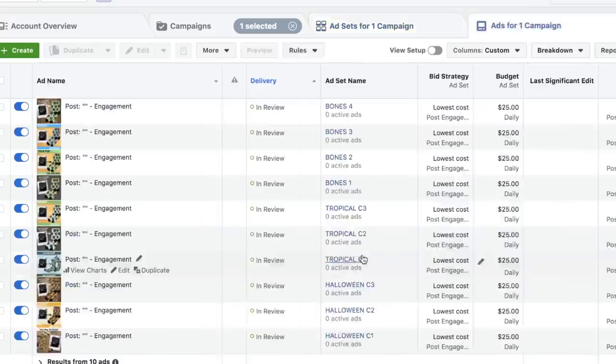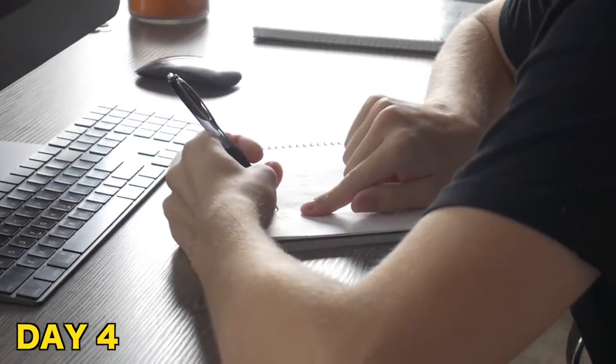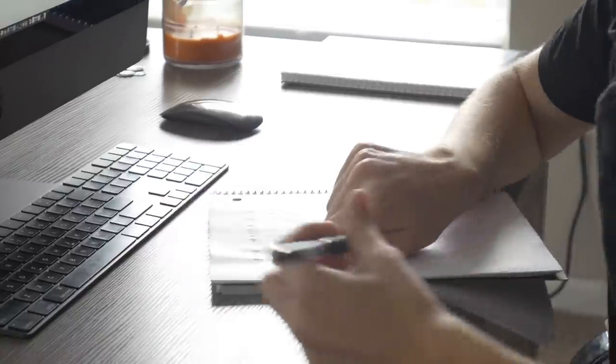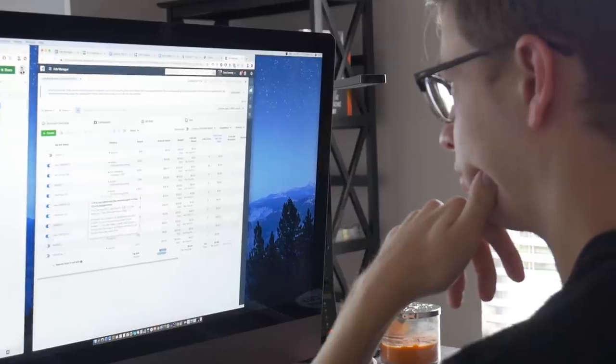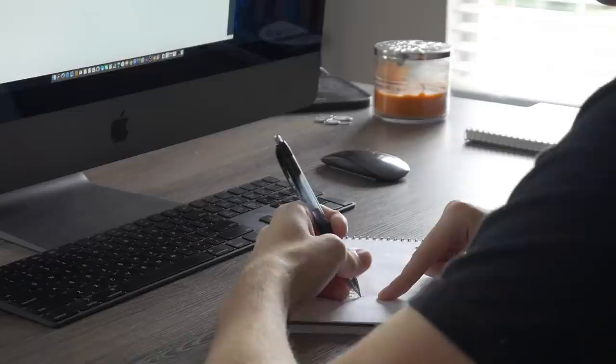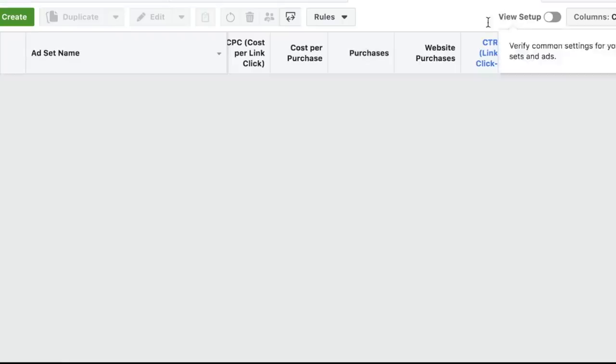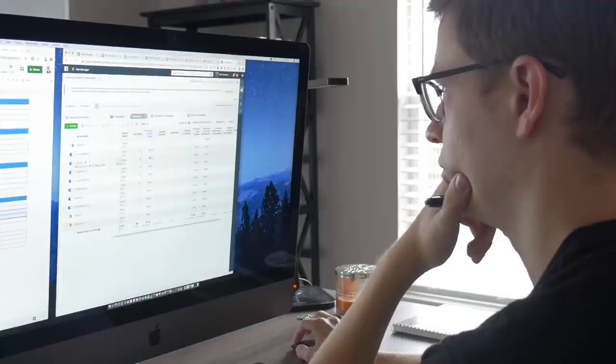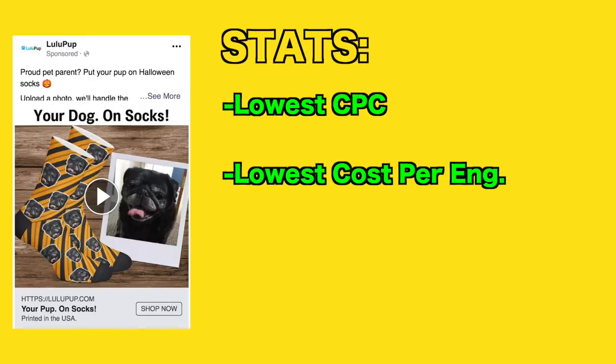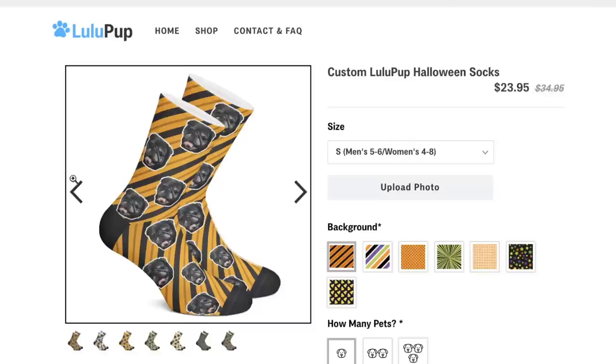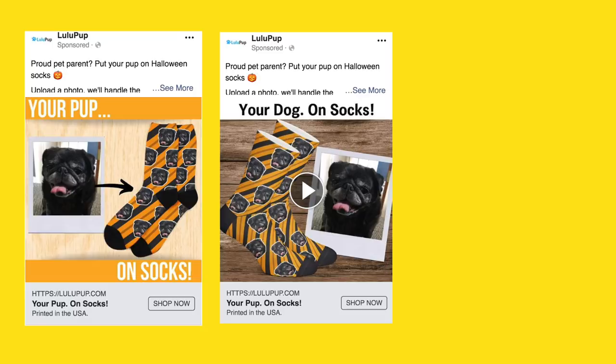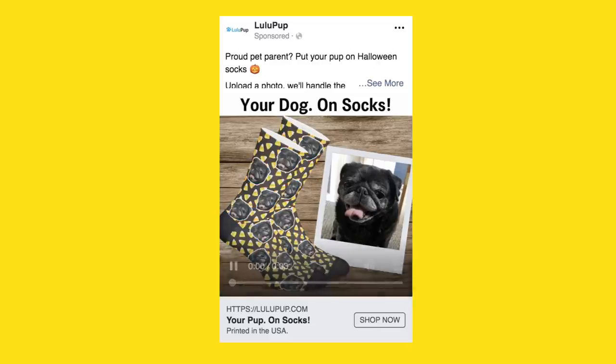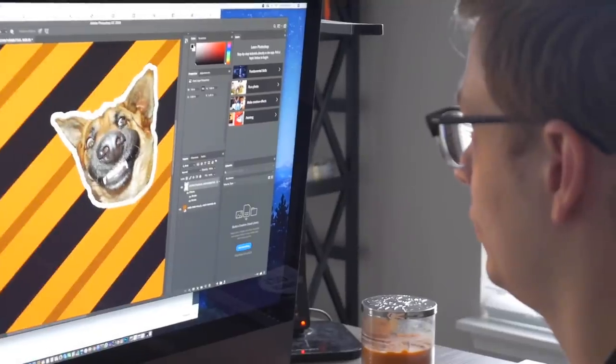So today is day four. We're going to analyze everything in our engagement campaign. We're going to see what patterns we can find, what's working, what's not working, and we're going to use that data to create our conversion campaign. Nearly 24 hours into the campaign, it spent a total of $200. Here's what I've concluded: this ad set got a cost per link click of $1.24. Secondly is the tropical - this ad set generated the lowest cost per link click and engagement. And this ad set generated the highest click-through rate and second to lowest link click cost. We'll start with our first conversion campaign advertising the Halloween socks.